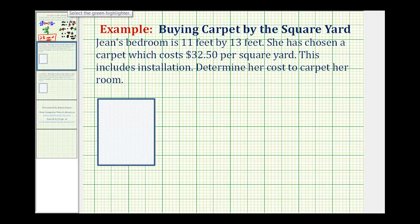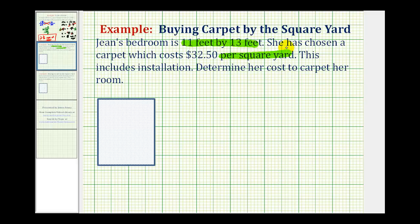The thing we have to be careful about on this problem is that the dimensions of the room are given in feet, so we can find the area of the room in square feet, but the cost of the carpet is given as a cost per square yard. So we need to recognize that at some point we'll have to perform a conversion. Let's go ahead and start by finding the area of the bedroom.